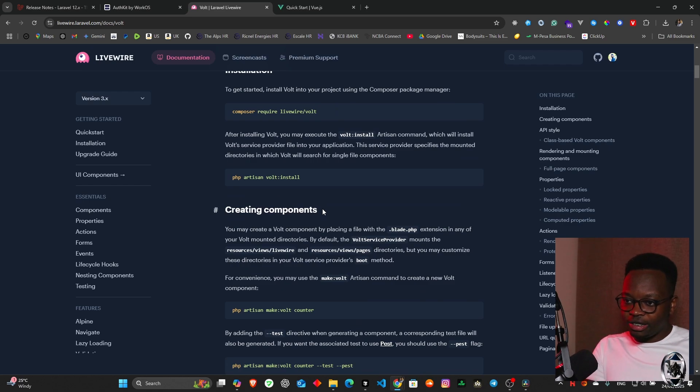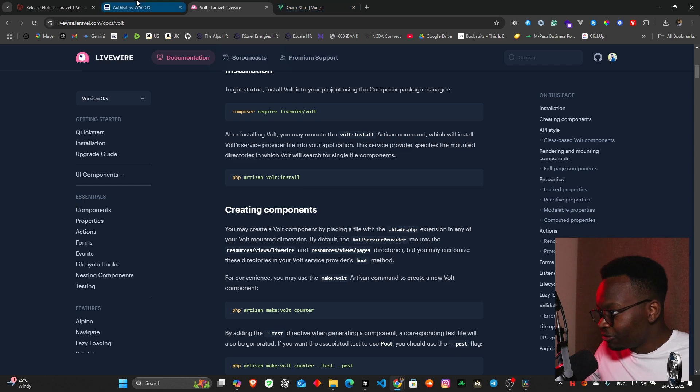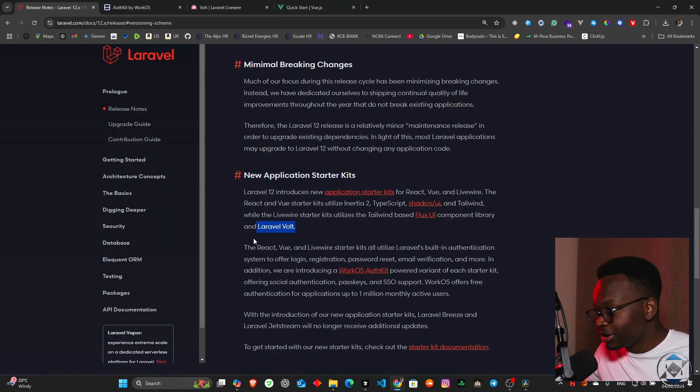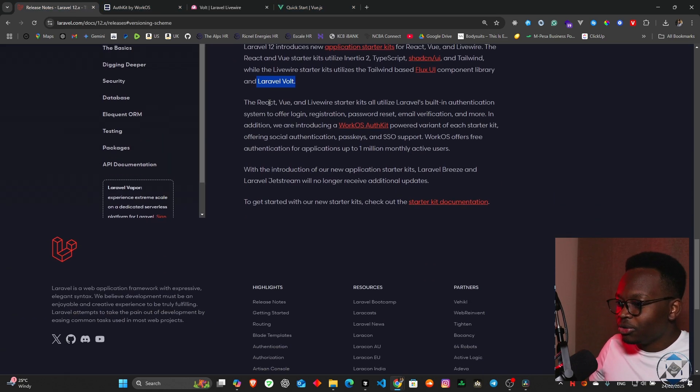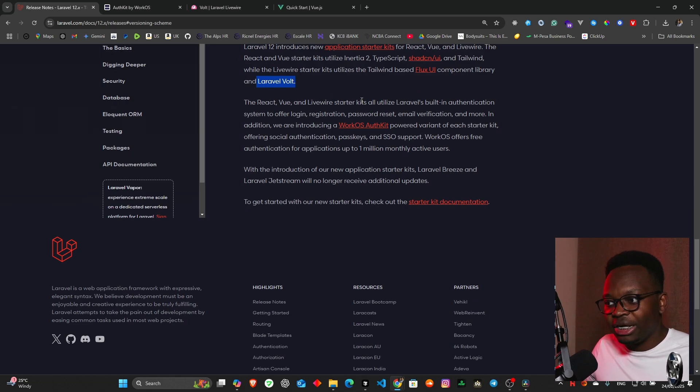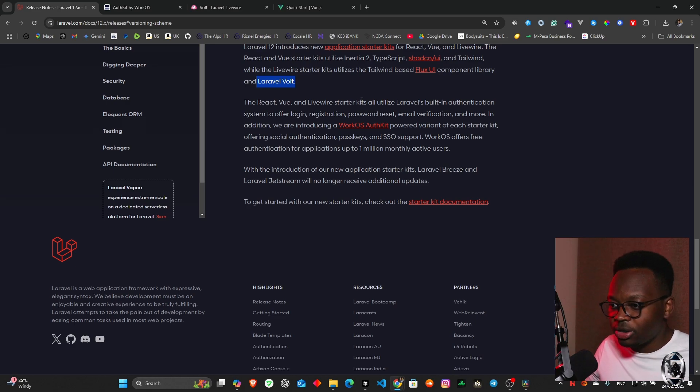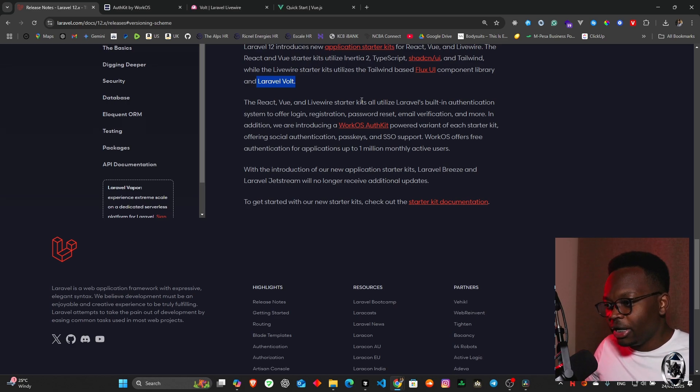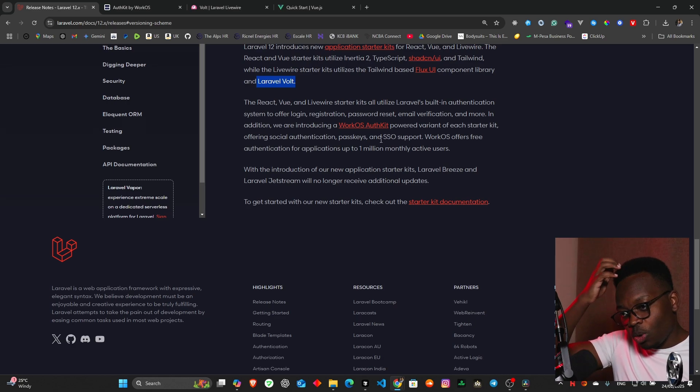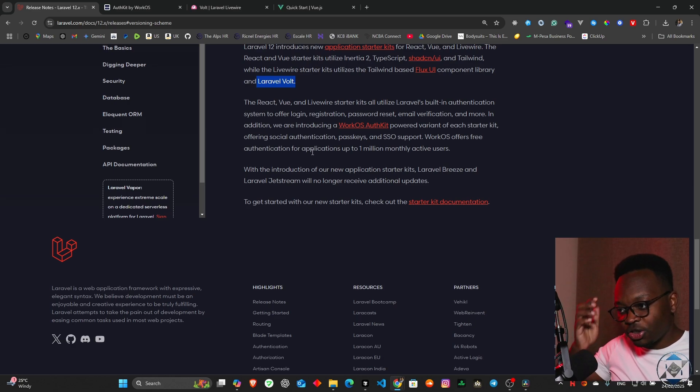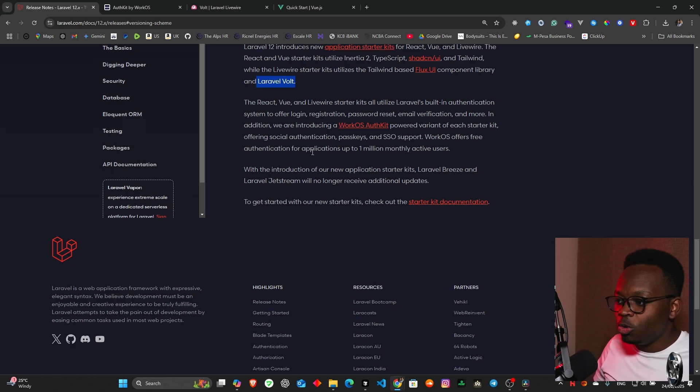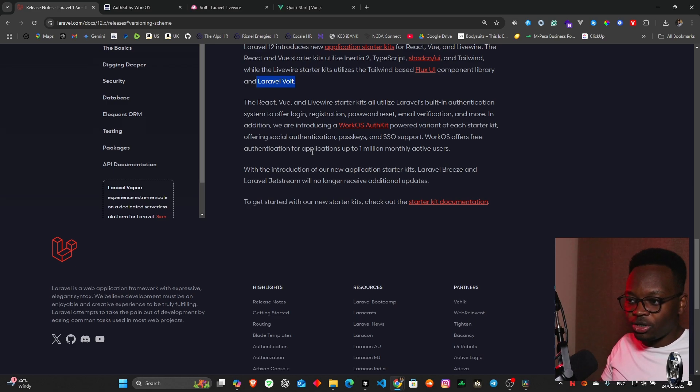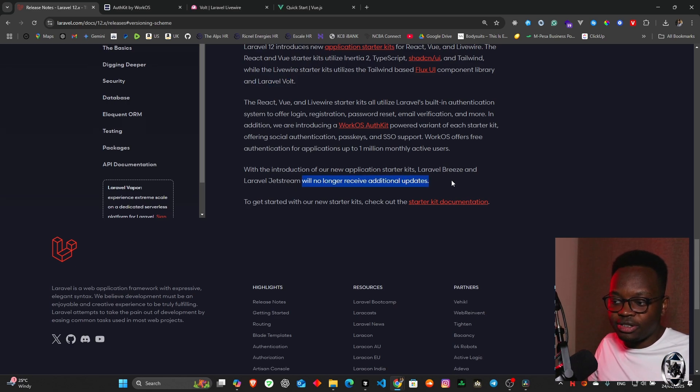It also has state management from what I'm seeing. I'm feeling very excited to actually start exploring this. Without further delays, let's move on. The React, Vue and Livewire starter kits all utilize Laravel's built-in authentication system to offer login, registration, password research, email verification and more. In addition we introduce a WorkOS kit powered variant in each starter kit offering social authentication, passkeys and SSO support. WorkOS offers free authentication for applications up to 1 million monthly active users.